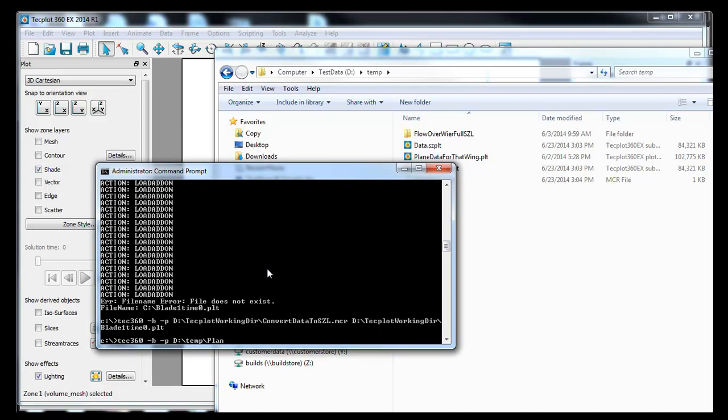So we can just write out plain data file for that wing dot plt. It's a plt file, but it really wouldn't matter. It could be other data file types as well. You need to call a different loader. In this case, it's not important. So we're saying TechPlot, open this data file. And we want to process it with a macro. So we're actually going to include the macro command in advance of the data file. So I'll just back up here using the keyboard.